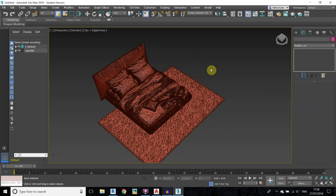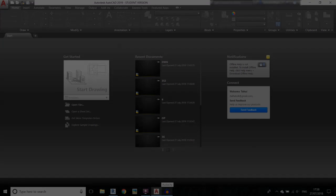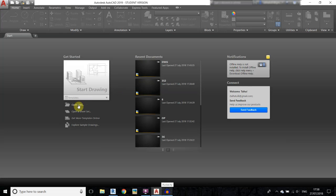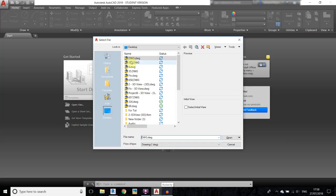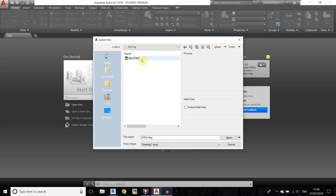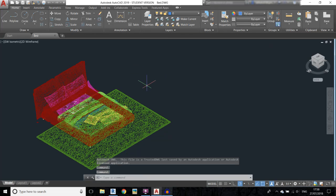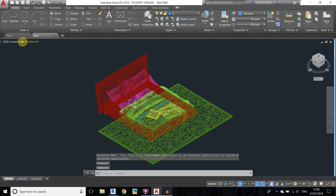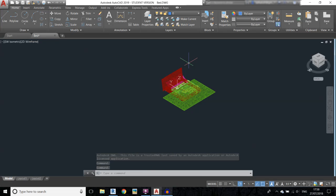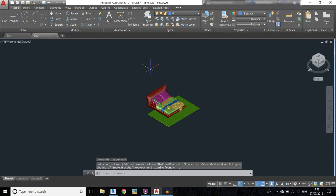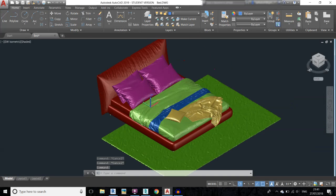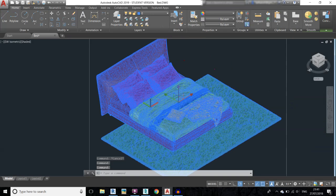Now we need to open this model in AutoCAD. Go to open files and open the file we just exported from 3DS Max. I got an error because it was exported from a student version. First I'll change it to shaded.